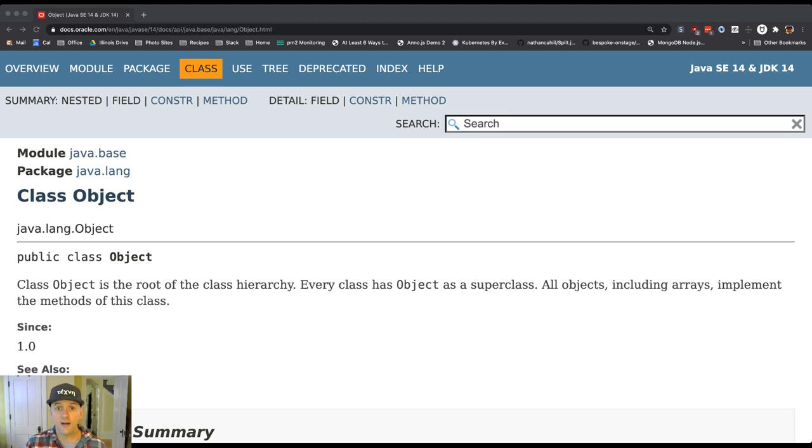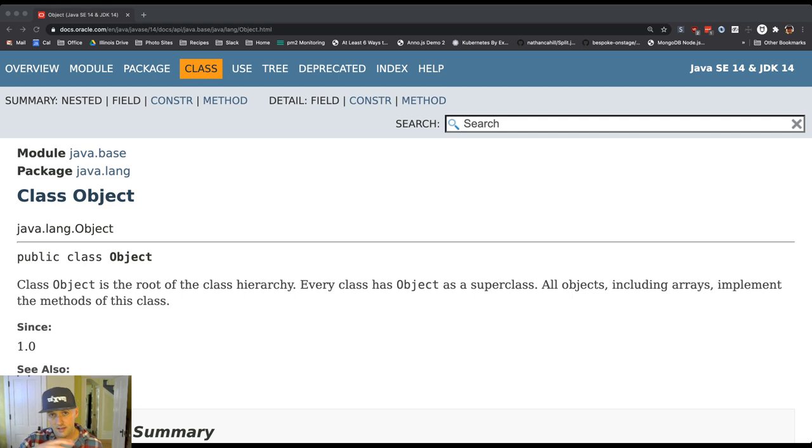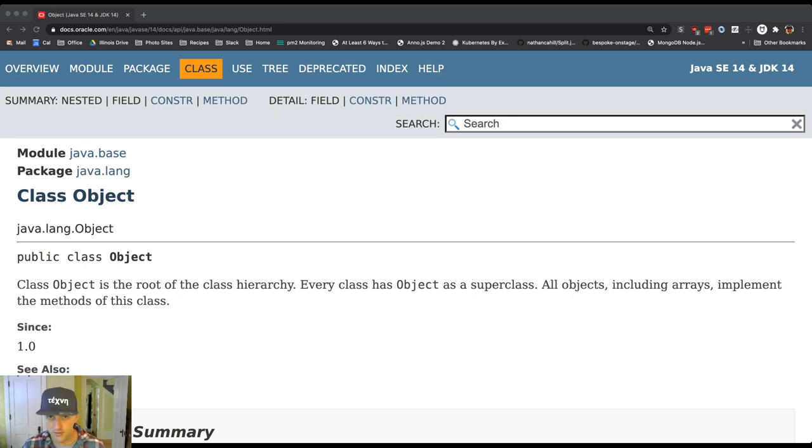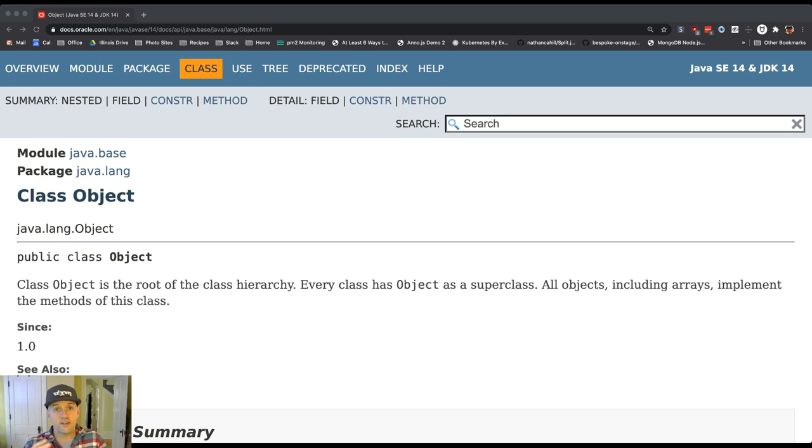Starting with any class in Java, if we follow the extends, freshman extends student, so we go to student. Student extends person, so we go to person. Person doesn't extend anything, but we can go still one step further.